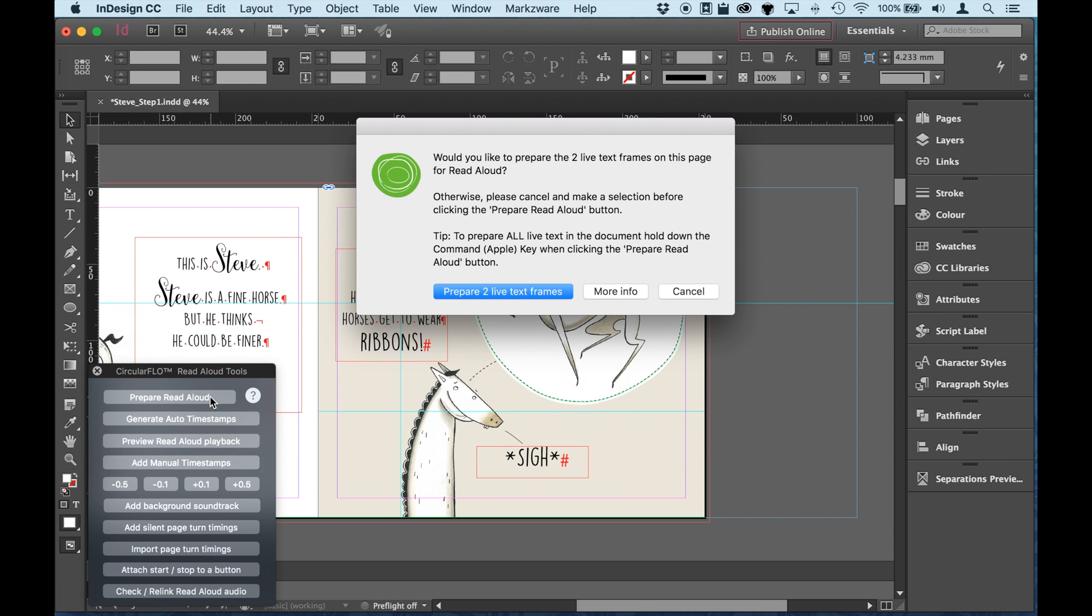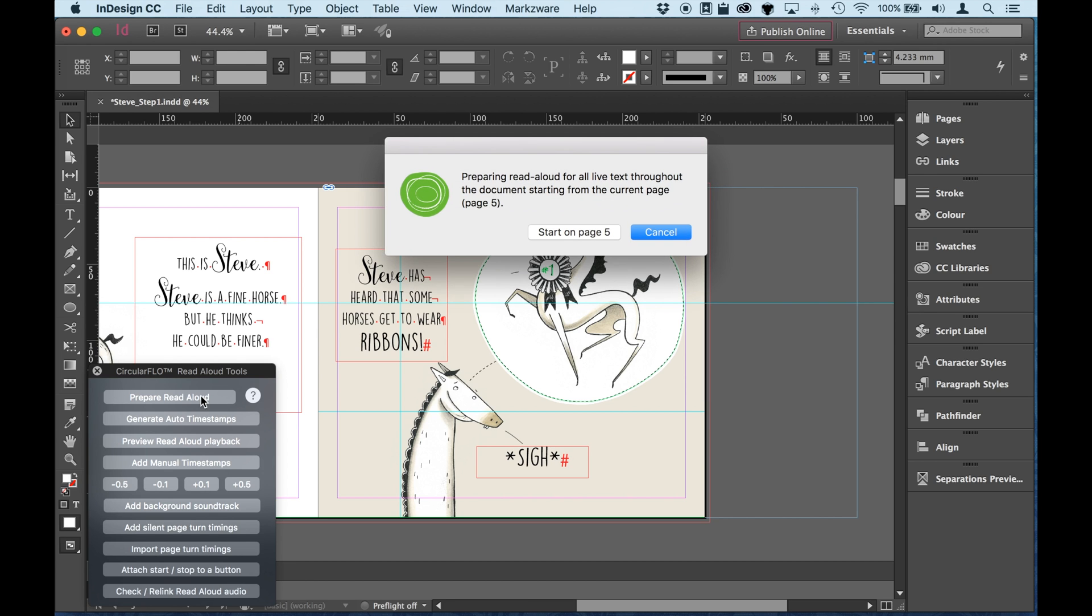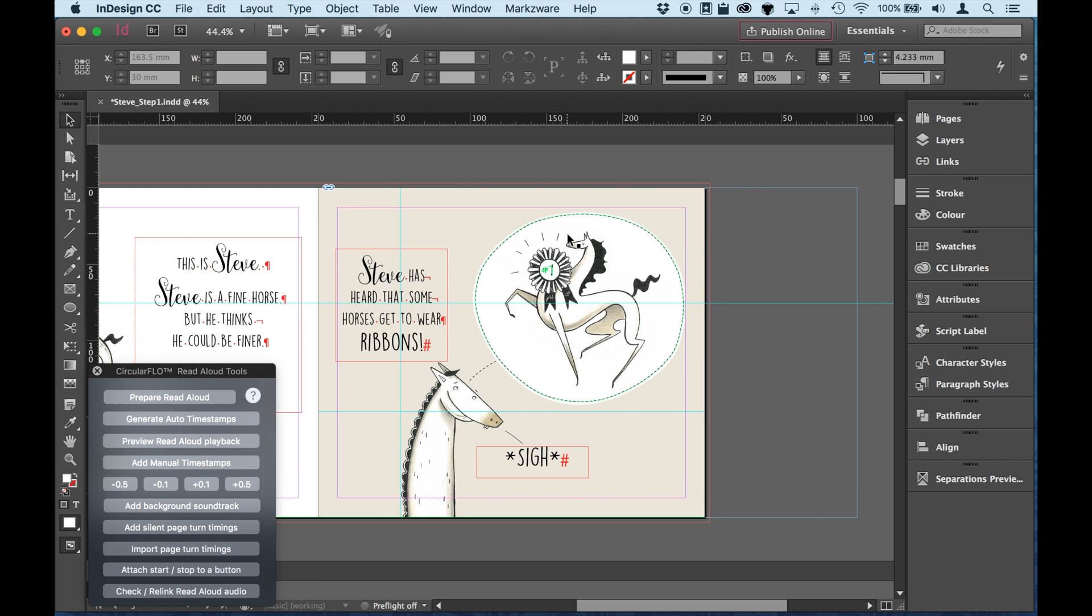It says, do I want to use the select and prepare the two live text frames on this page? Otherwise, I can cancel. And just by holding down the Apple key, that's what I'll do actually. I'll hold down the Apple key when I click this button. So I'm holding down the Apple key. Hard for you to see that, but I am doing. And now when I click that, it's going to look at all the text and start to prepare all the text for every page in one go. It's just confirming it's starting on page five. It's going to do all the text throughout the document. So let's get it started.